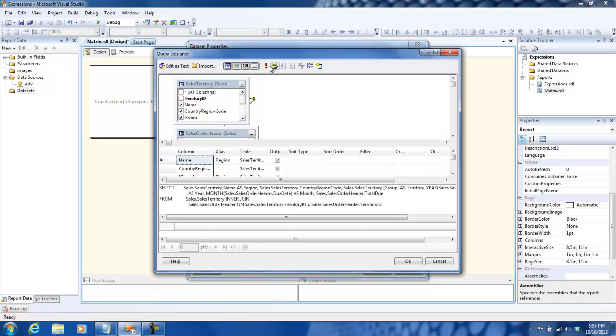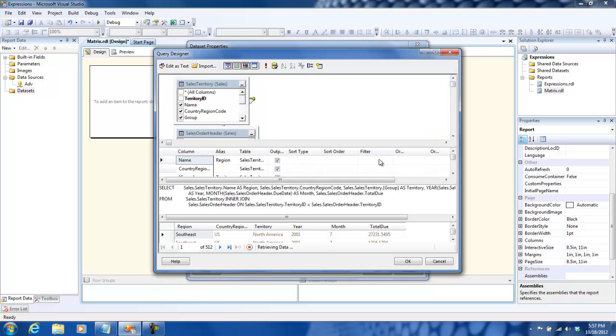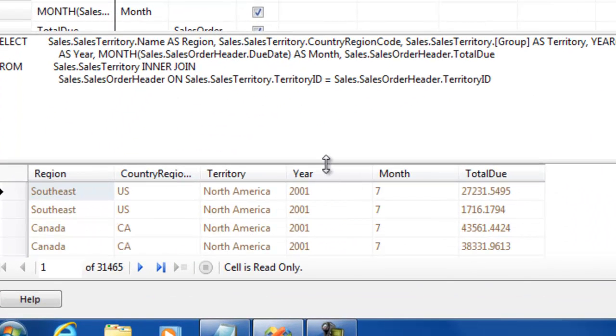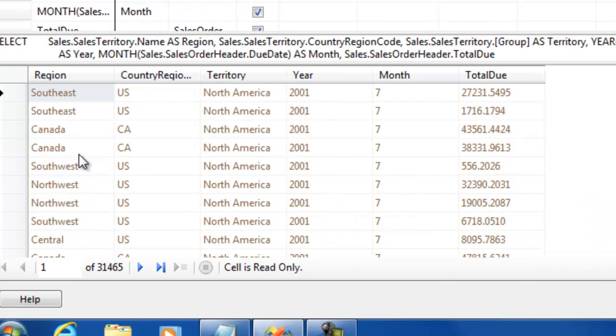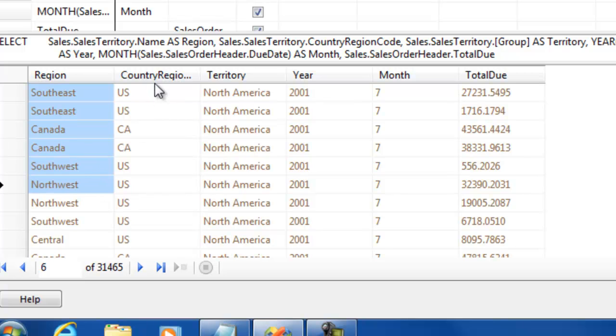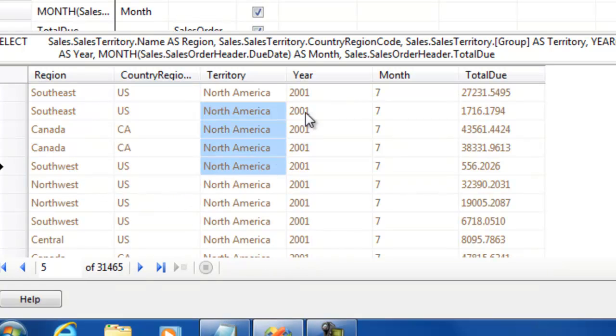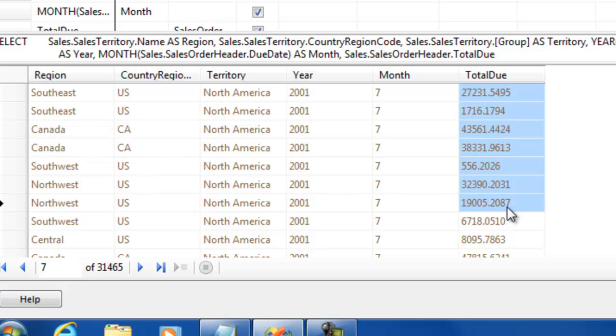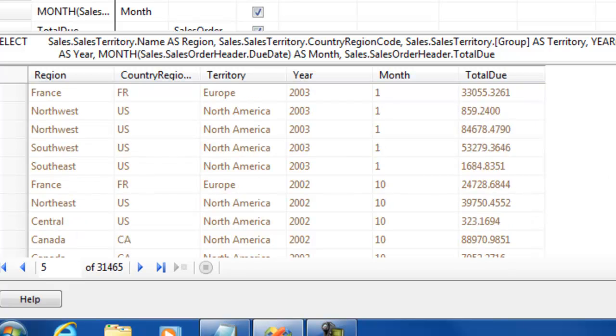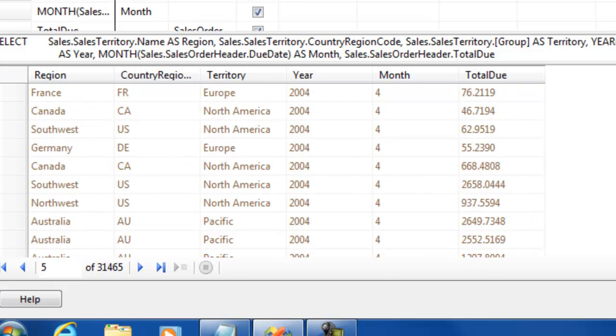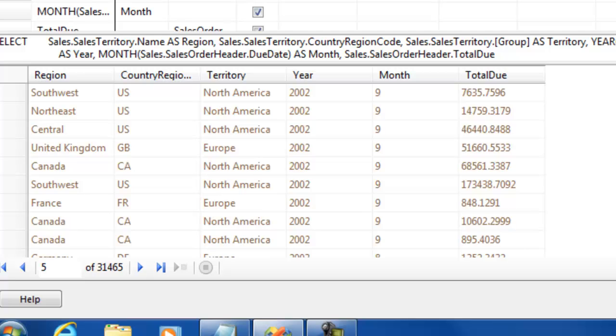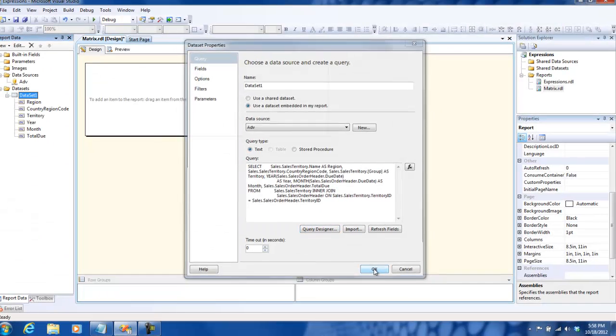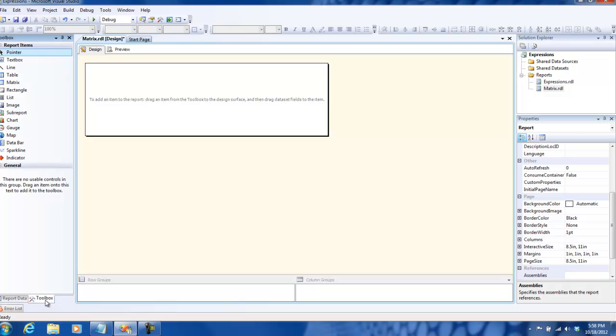Okay, run this one. This is the data that we get. It's nothing super magic, just regions and the region codes, the territory and the year, and then the total due. This is the dataset that we're going to use. We click on okay, so we have a dataset right now to work with.